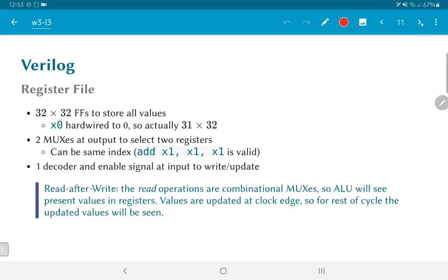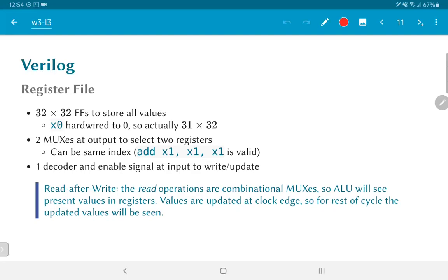Lastly, the register file. The register file that we use for the RV32I is a 32-entry register file, each entry having 32 bits and this is directly implemented using flip-flops. Now this is where the FPGA is really good because 32 into 32, 1000 flip-flops is actually readily available inside an FPGA. It's not a whole lot. I mean, it is not completely trivial, but on the other hand, you do have that many flip-flops and they are readily available to you.